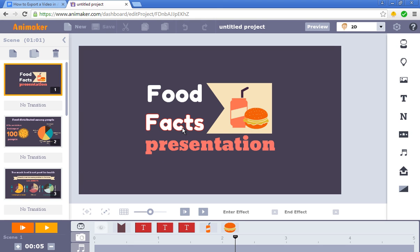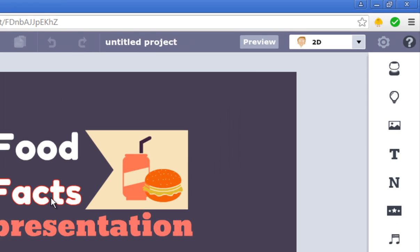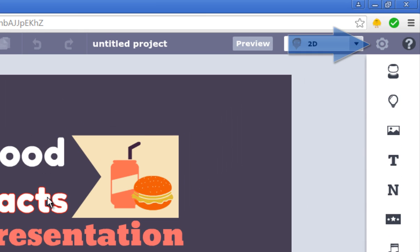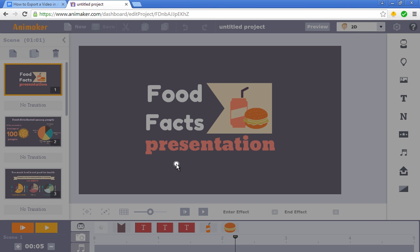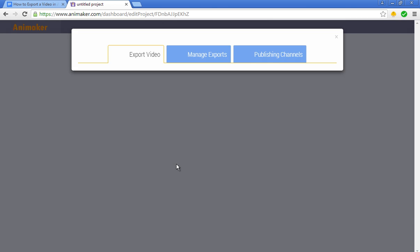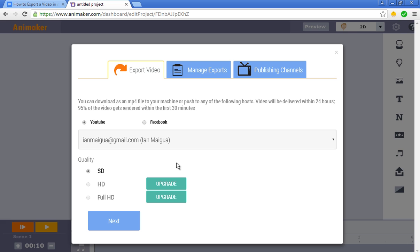Now the next step is to export the video. So you need to click on the gear icon, which is this one and click export. Once you do, it's going to take you to a place where you're going to have to choose either to export this video to YouTube or Facebook.